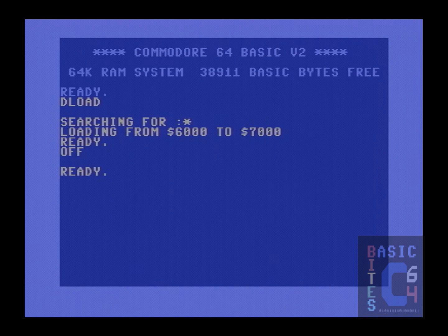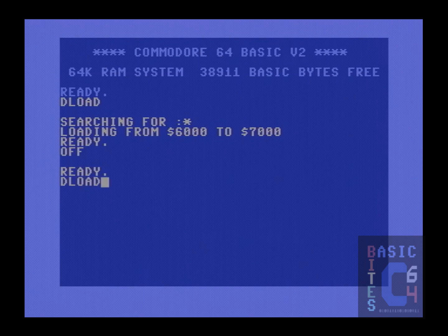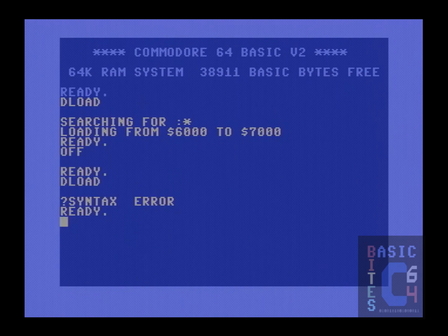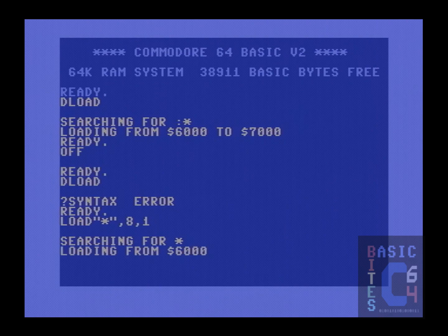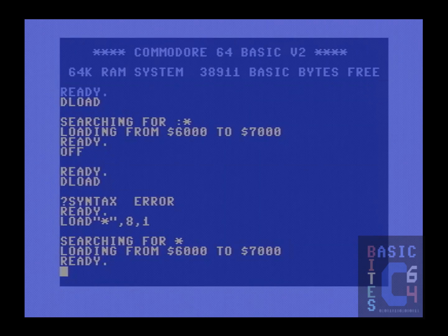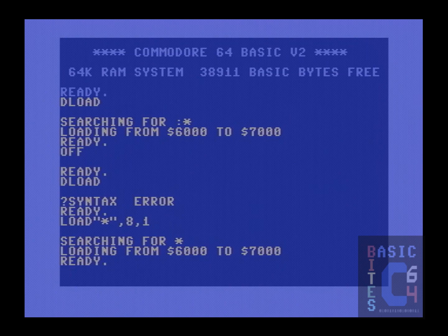This means that we lose access to the cartridge's built-in commands. For example, if we type deload, that command is no longer recognized. However, the classic load star comma 8 comma 1 will still fast load the same program to memory location 6000.